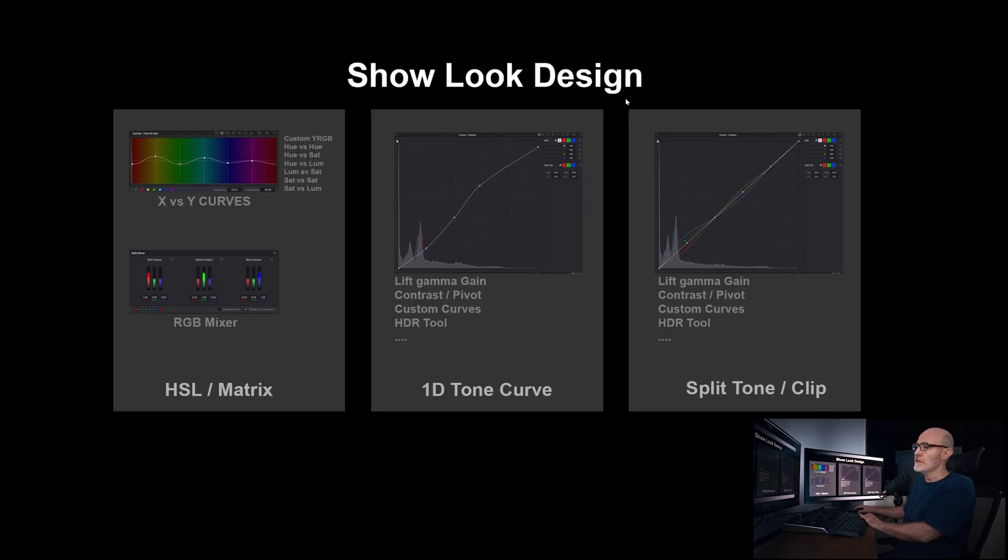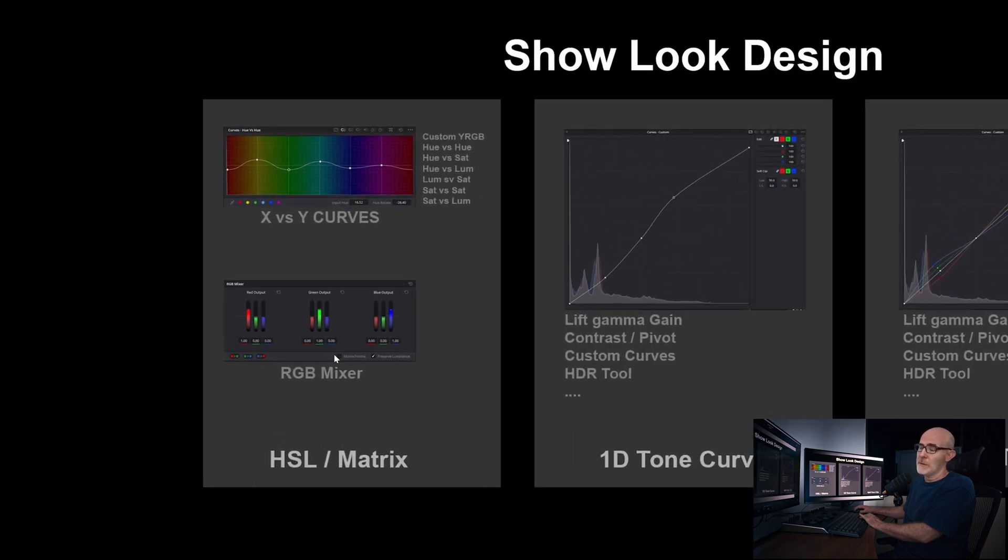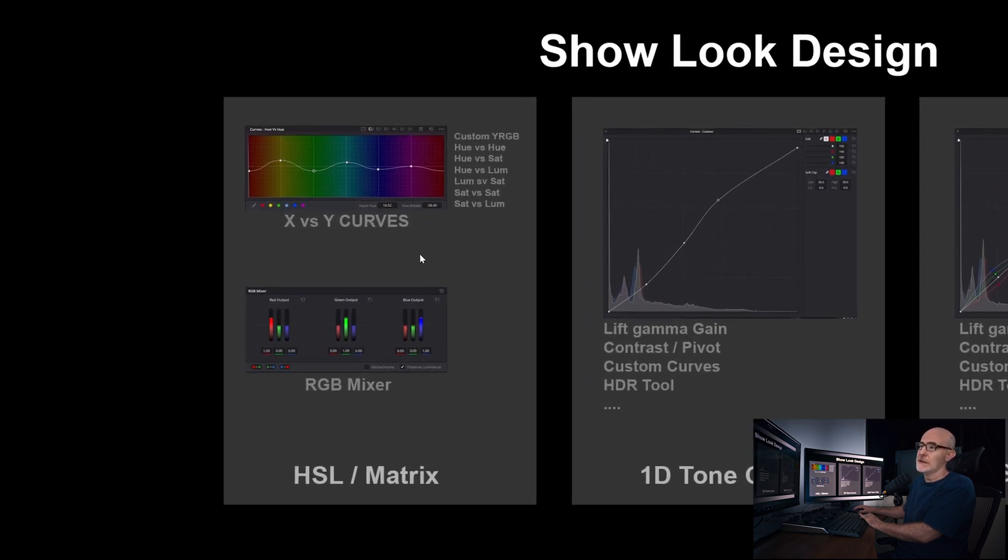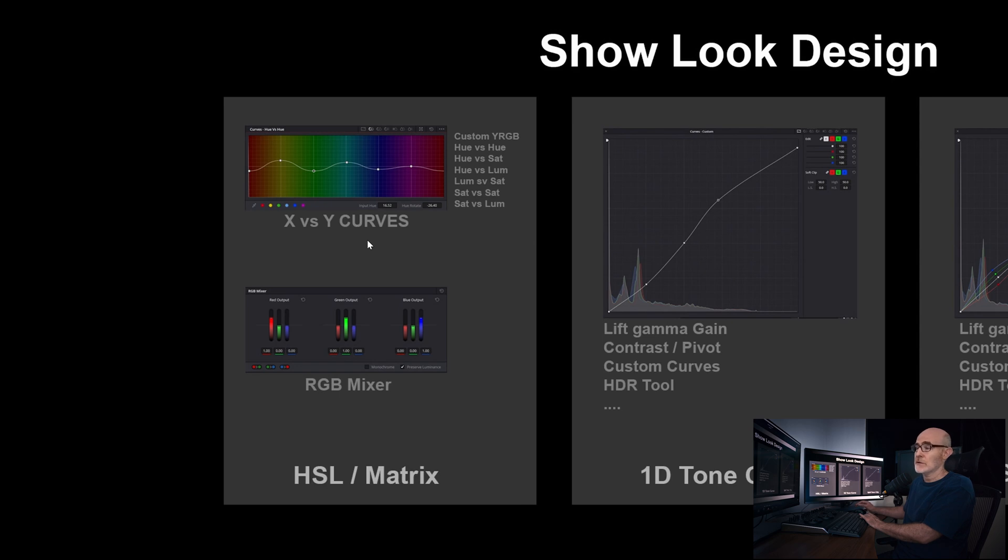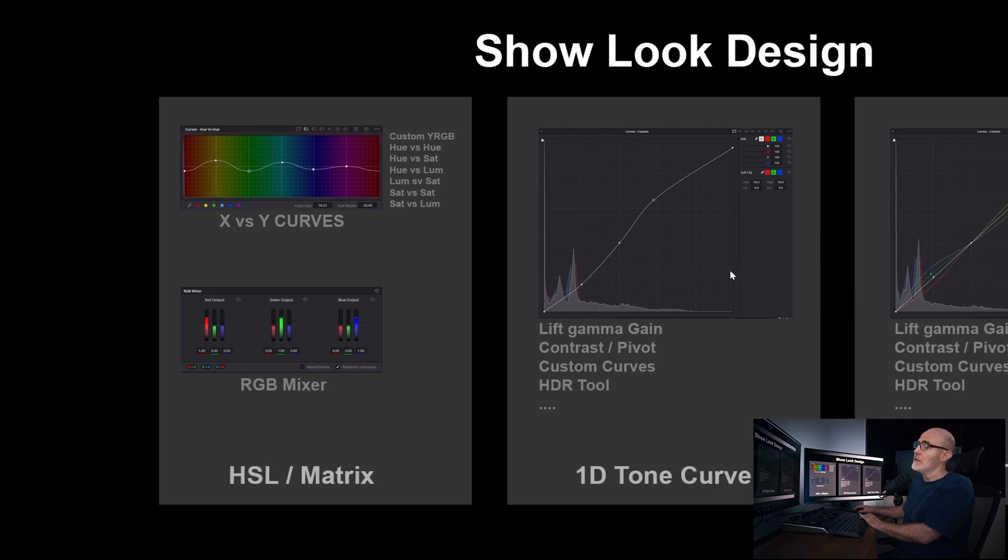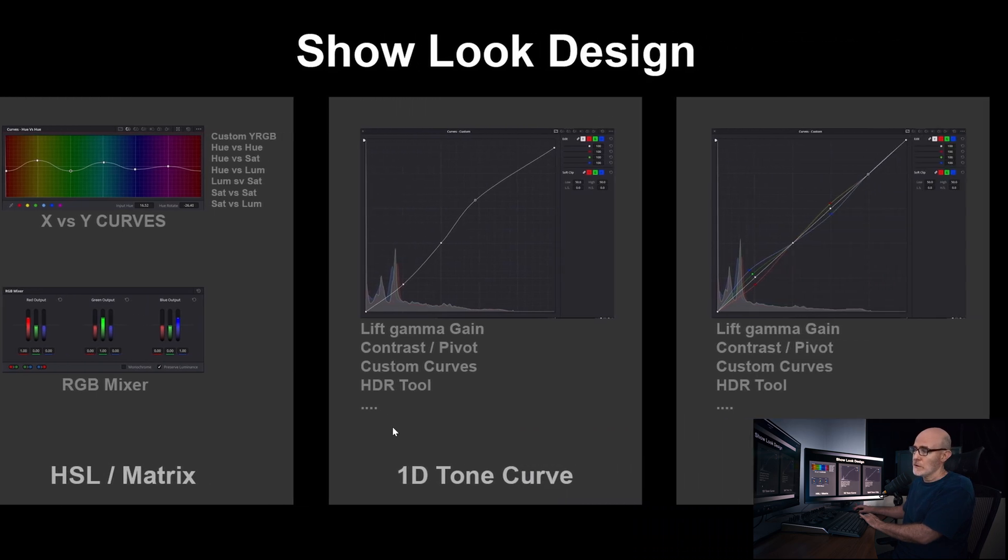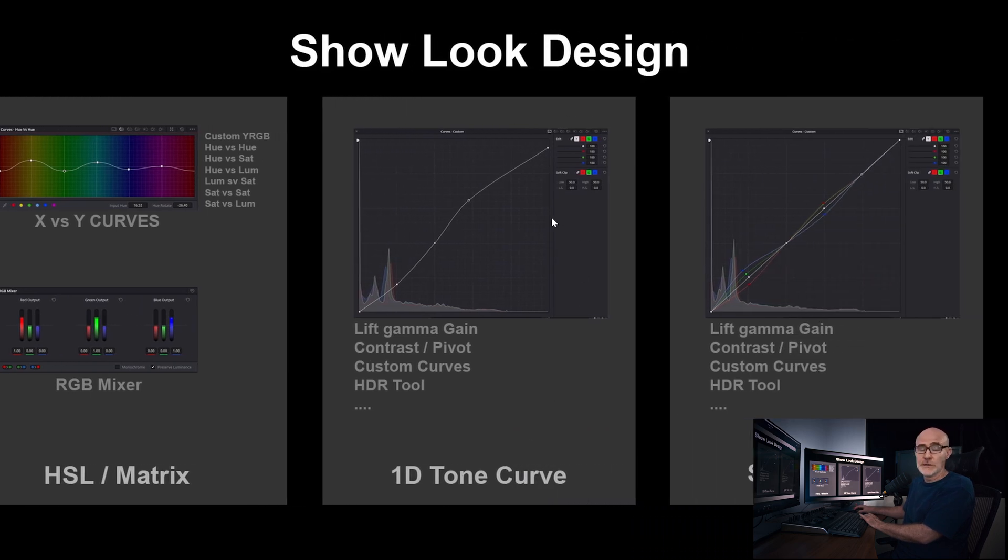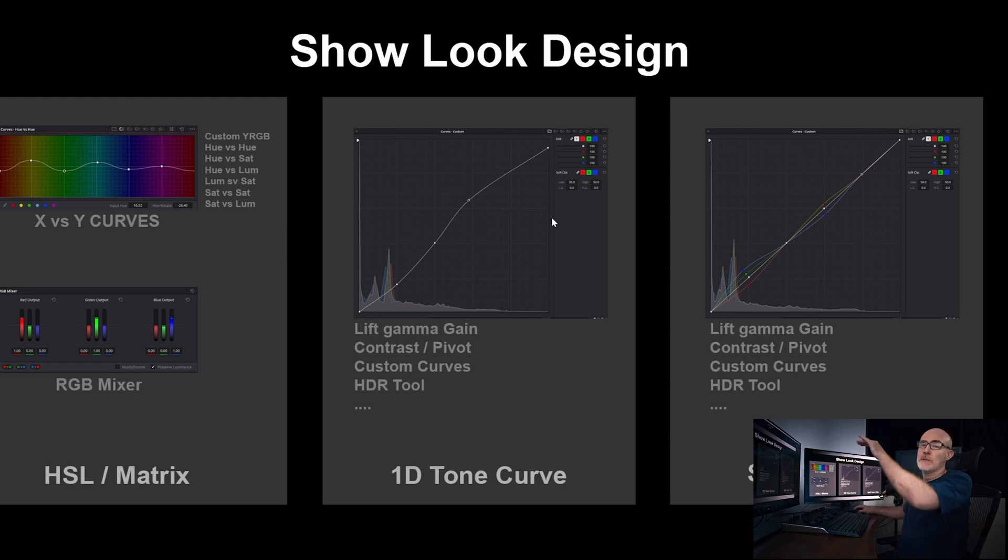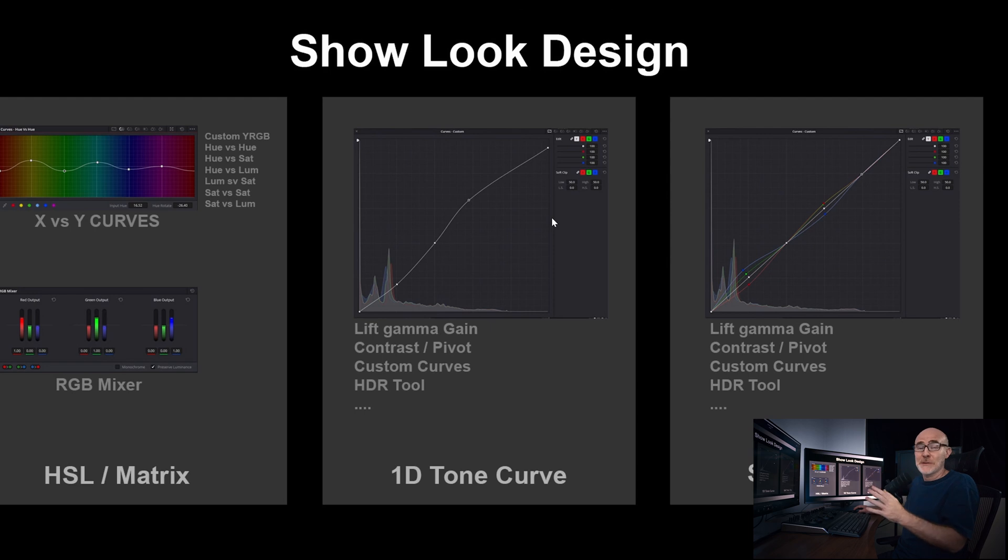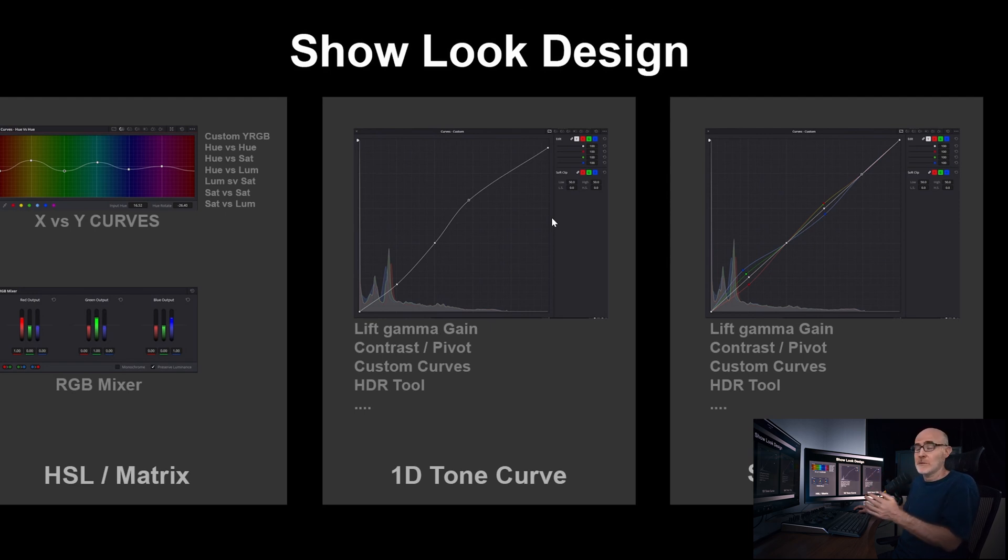Just roughly a visual representation of the three components that I mentioned for look design. We have 3D matrixes, the various hue versus hue, hue versus sat, and all these what I call HSL curves or HSL transformations. Very important to a look is the contrast curve, a 1D tone curve, which is typically our S-shaped curve, which has come to us through more than 100 years of film, photography, and general image making.